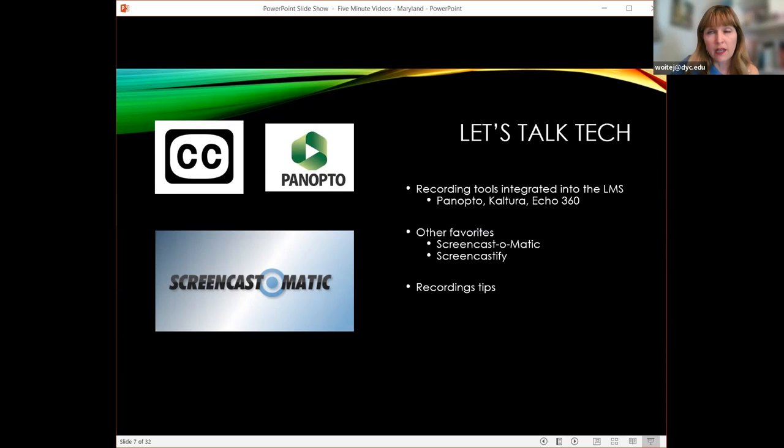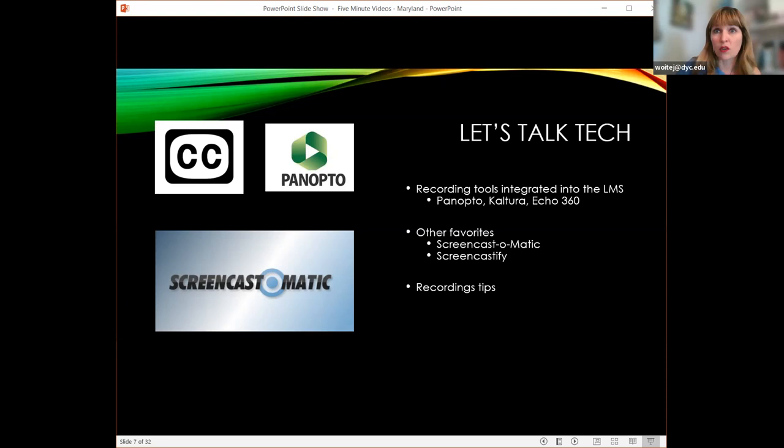If you're going to record your screen, make sure you have something that records your cursor, because it's imperative for the learner — especially if you're teaching them how to use something and it's important they follow your workflow. Having that cursor visible makes all the difference in the world.